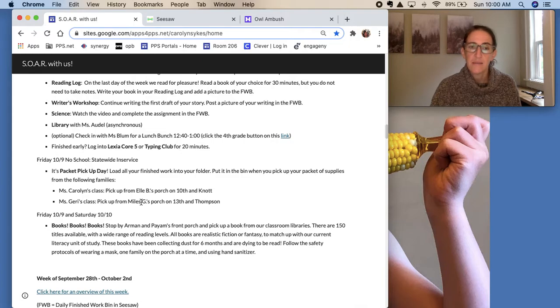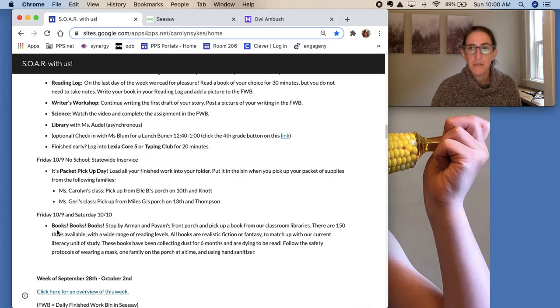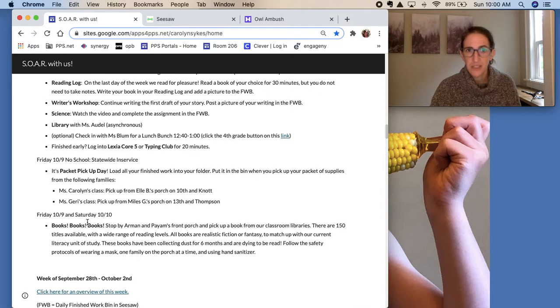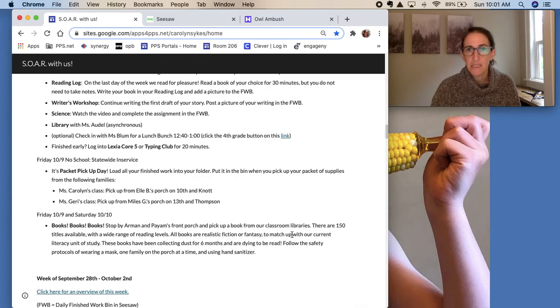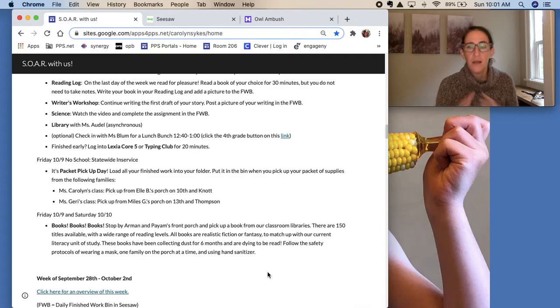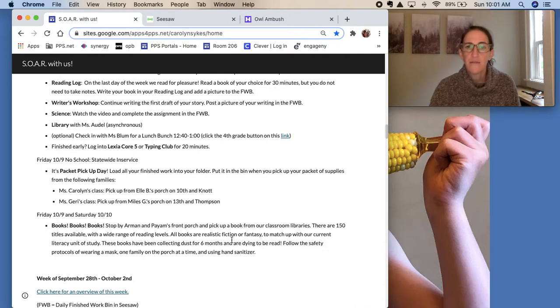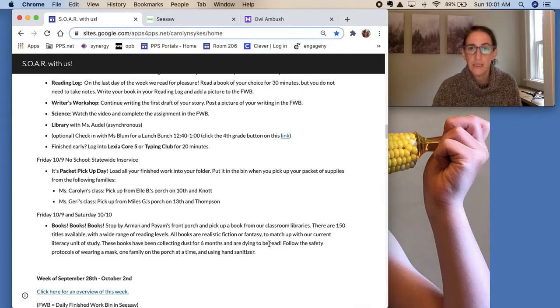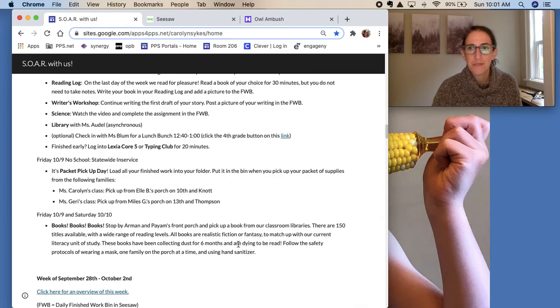And something else new we have this week is books will be available for checkout. So on Friday or Saturday, you can pick your day. You can stop by Armand and Payam's front porch and pick up a book from our classroom libraries. There are 150 different books available. I pulled out all types of reading levels. They are either realistic fiction or fantasy because that is the unit of study we're doing in literacy. These books have just been collecting dust in Room 206, so please come and take them.